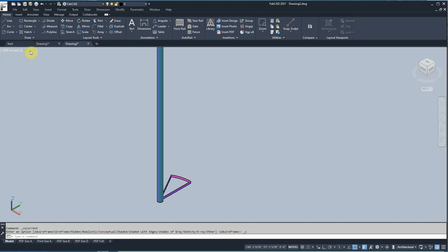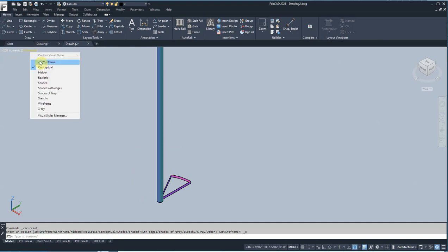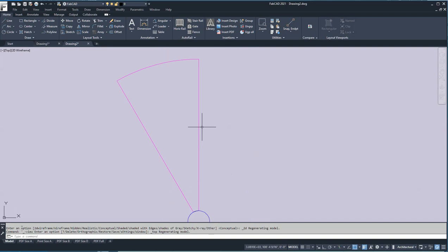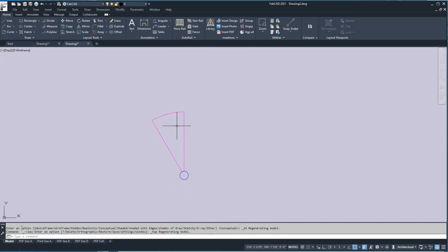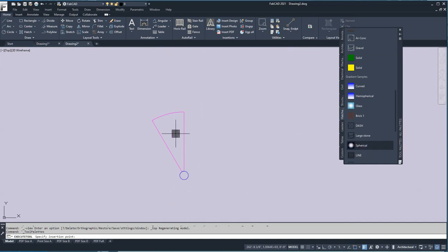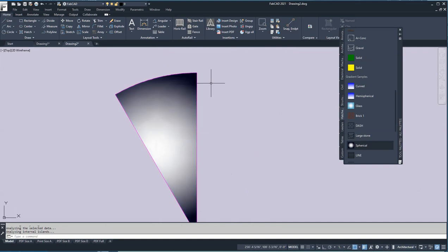Let's go back to 2D wireframe and back to the top view. Next I want to put a steel plate on this tread. I'm going to use hatches — specifically a gradient — and I'm going to drop this steel gradient in here. It makes it look like a steel plate.